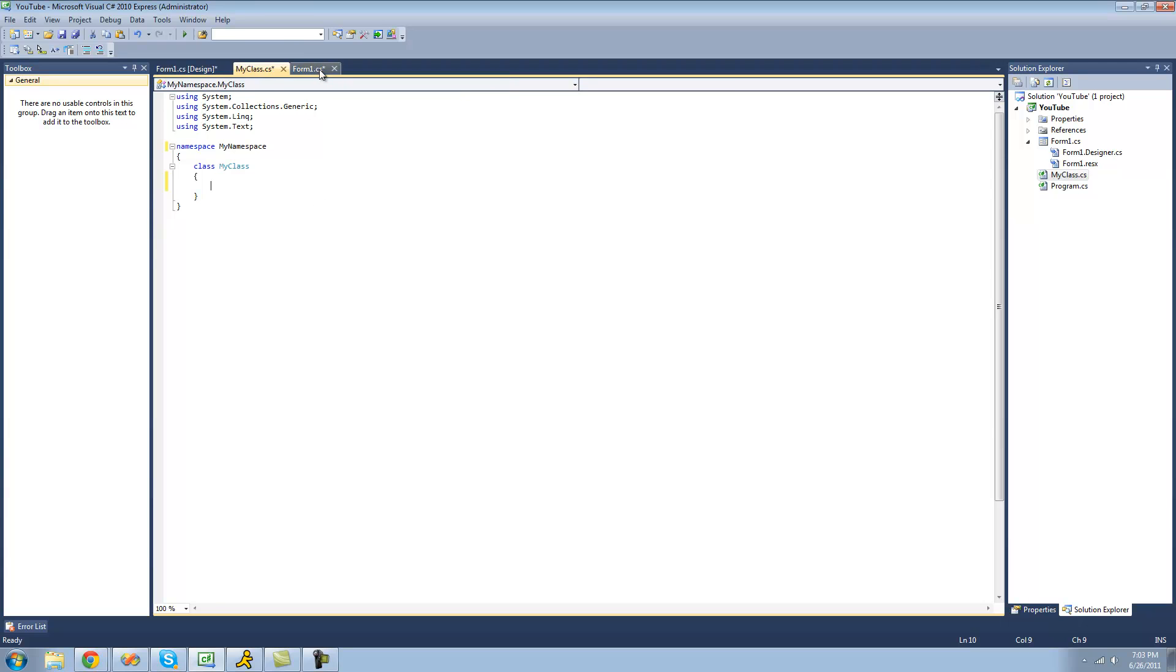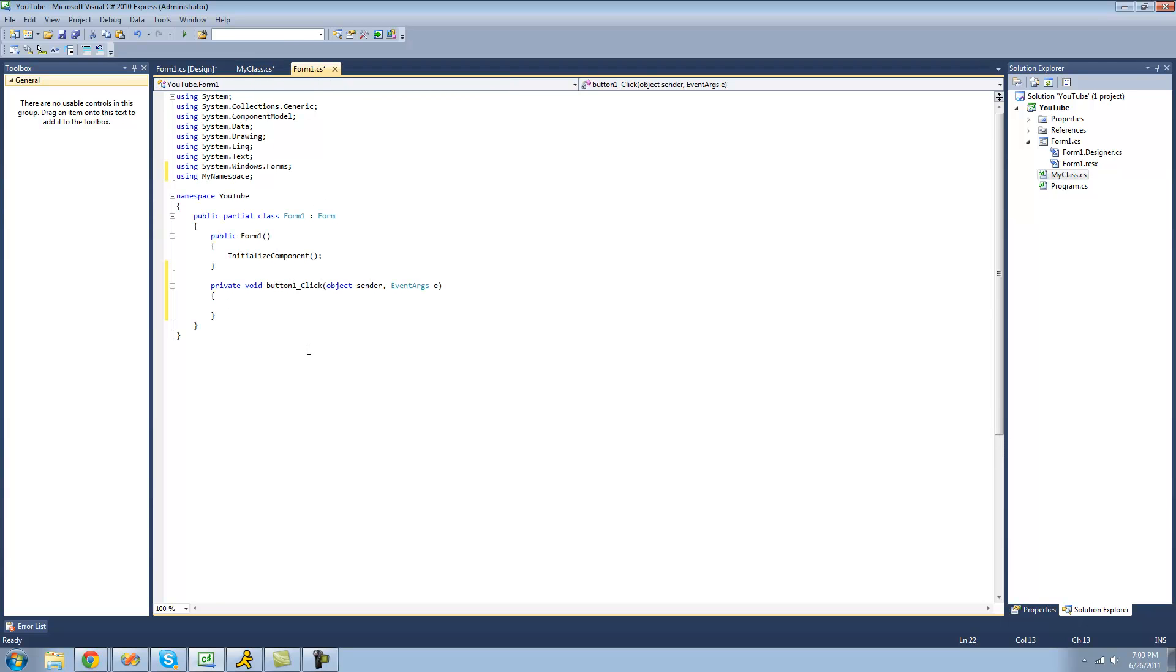So usually when you're dealing with your classes, you're going to be creating a new instance of them. And I know you don't know how to do this yet or what it does, but trust me, you're going to use this a lot.